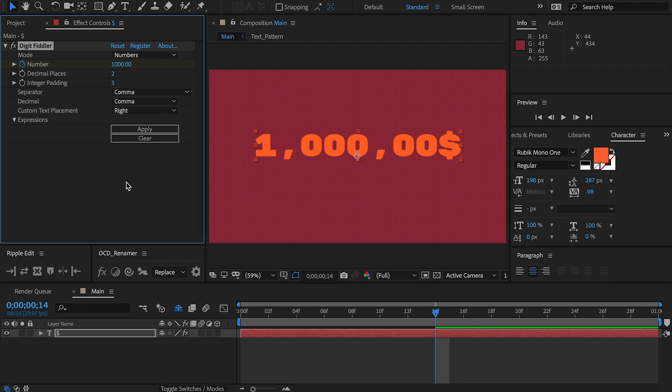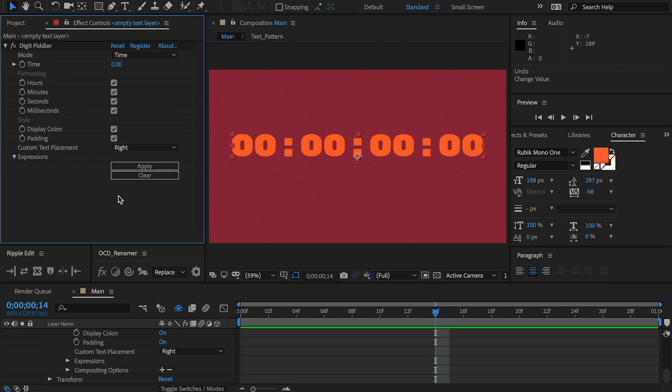So that's number mode. Let's check out time mode. Switching over to time mode, you might have already noticed things are a little bit different, so I'm going to jump over each point and demonstrate what it does.